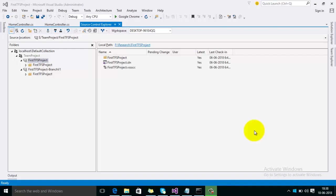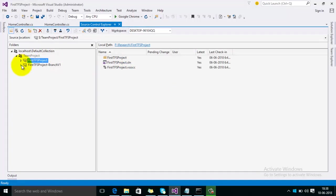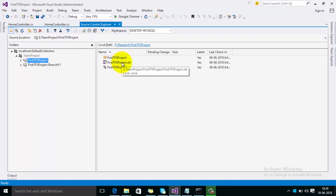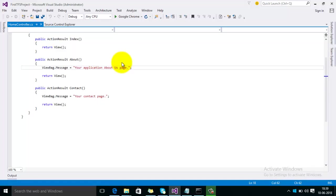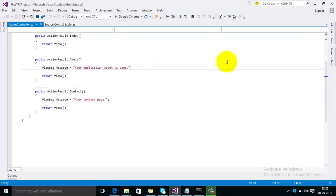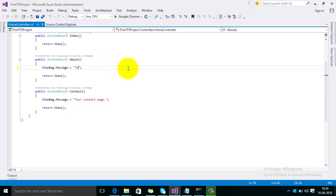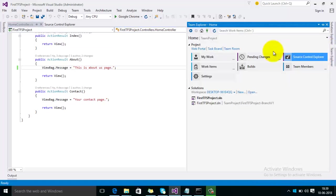To explain this concept, first you can see there are two projects in TFS. The first one is First TFS Project and the second is the branch which is created from the first TFS project. Right now I am opening the first one and let's make some changes.